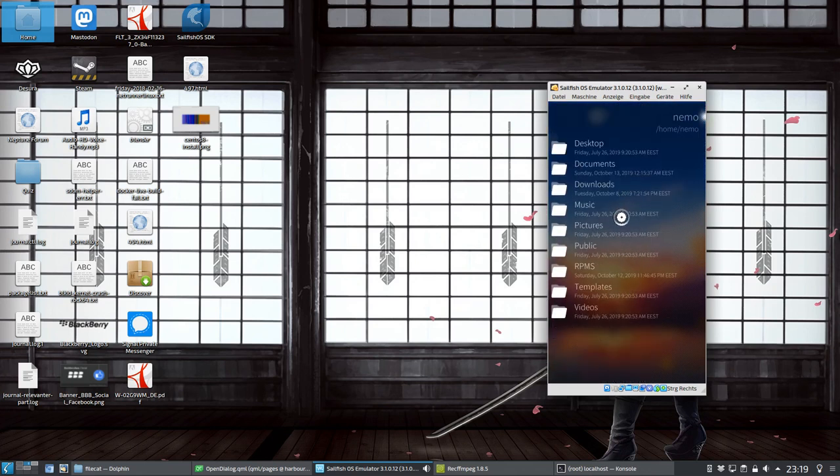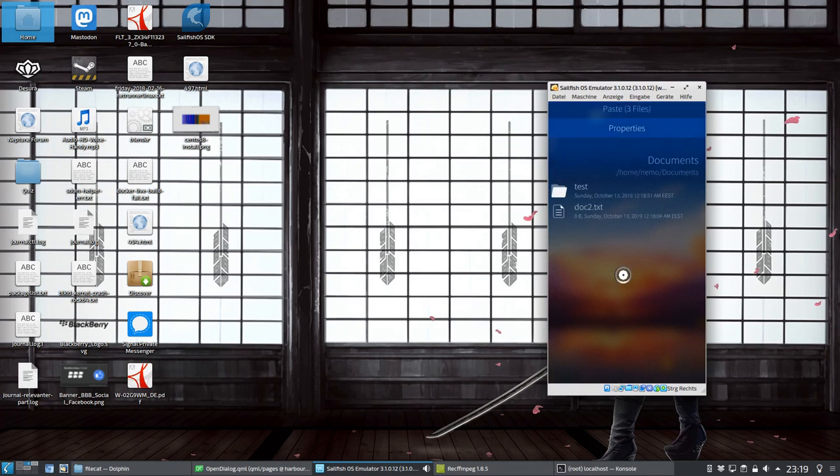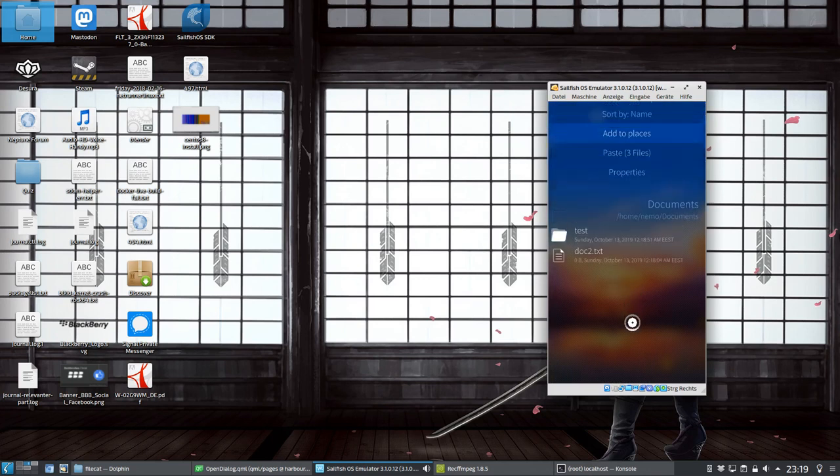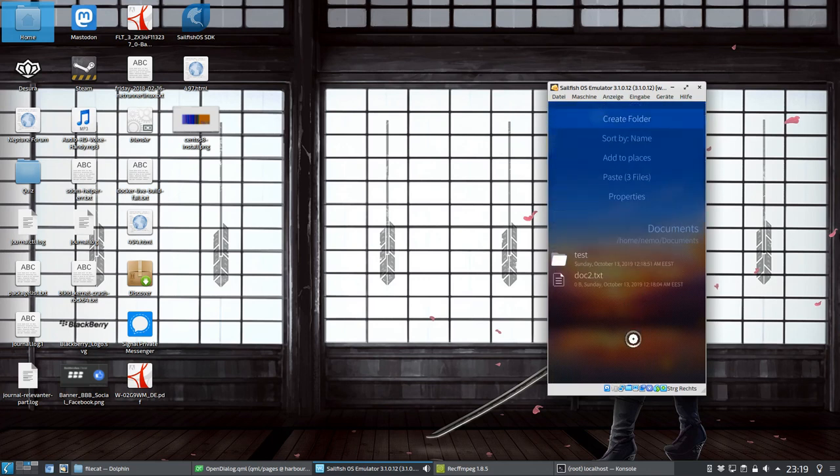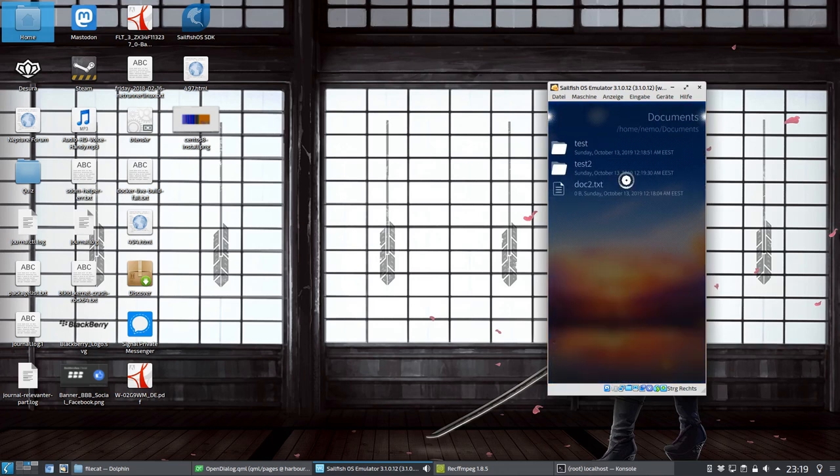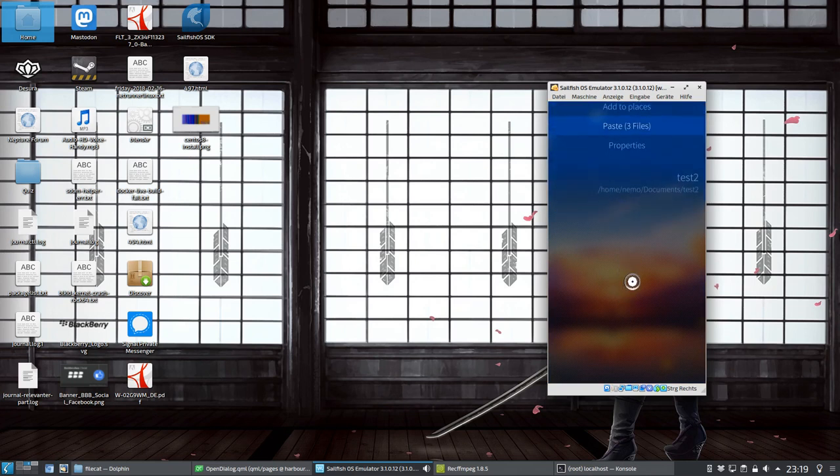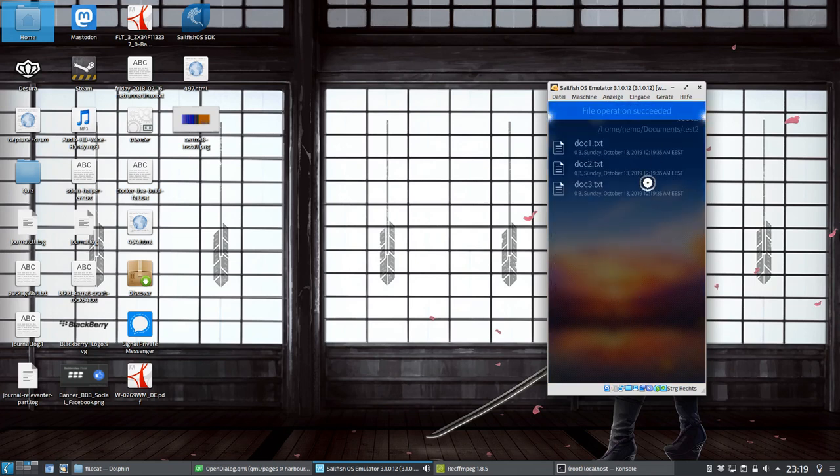And I can go into documents, and say I want to create a new folder, and let's say test two, and I want to paste those files in here. I can just say paste three files in here, and now we have doc1, doc2, doc3. This works without any problem.